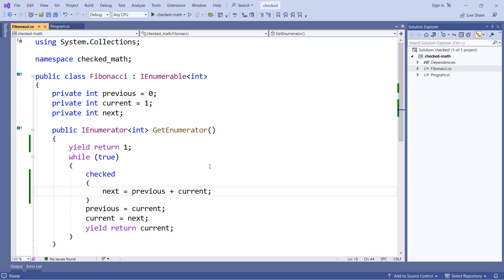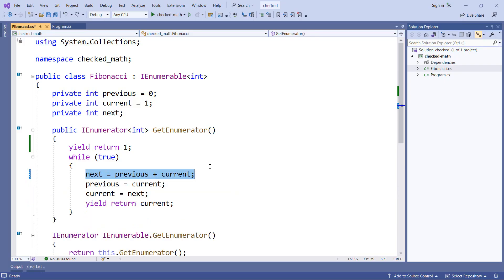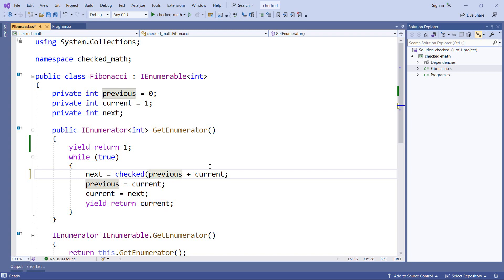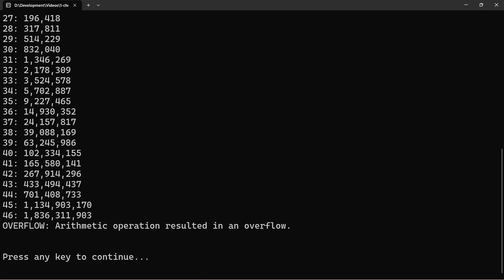But there is another way of doing this. Instead of using a checked statement, we can use a checked expression. Now an expression is something that returns a value. And the part of our code where we add the previous and current values actually returns a value. So I can put checked with a set of parentheses around the expression where we're adding the values, and it will check just this part right here. And when we run the application, we get the same behavior where we do get the overflow exception instead of an invalid value.